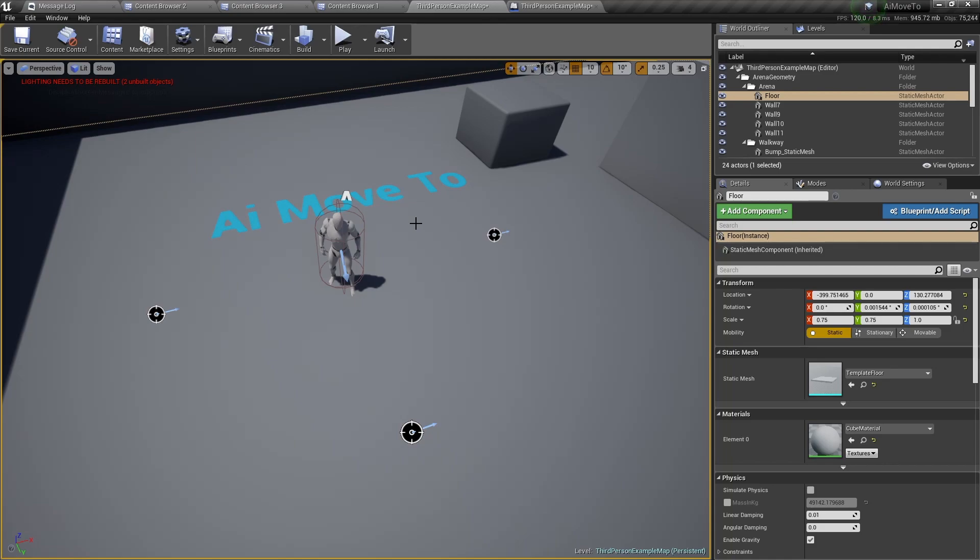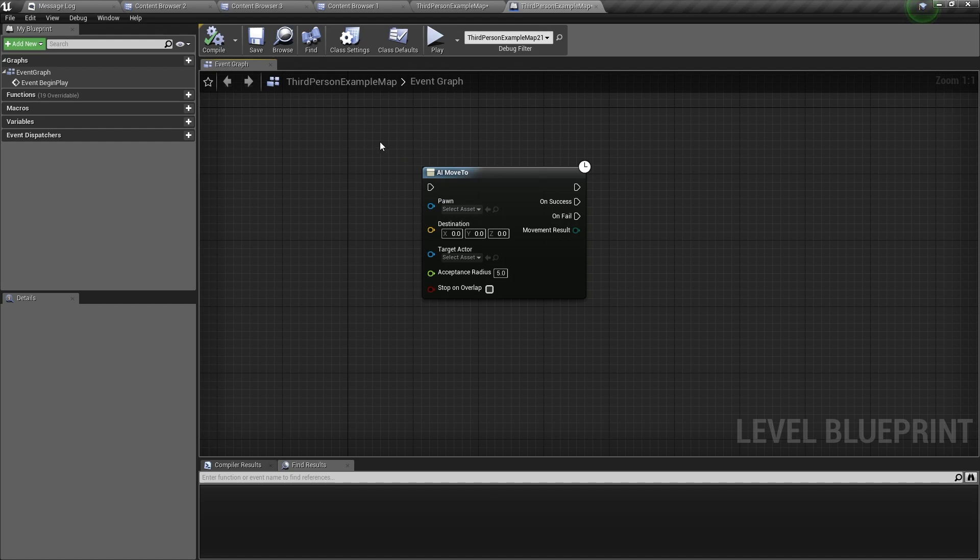So the goal of this video today is to make this AI pawn move in between these three points, and the way we do that is in the level blueprint with the AI move to node.